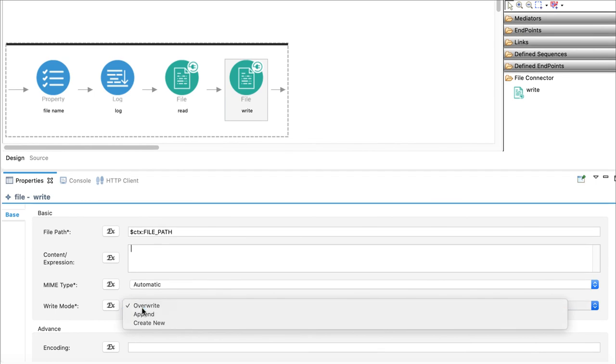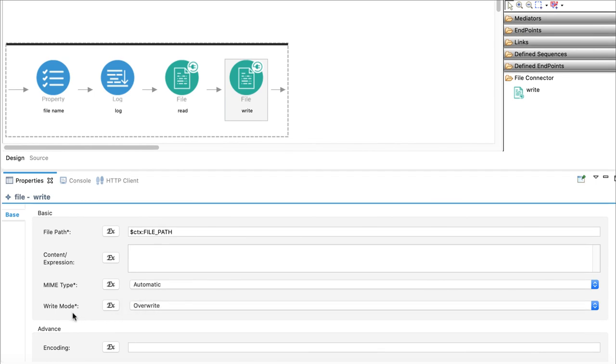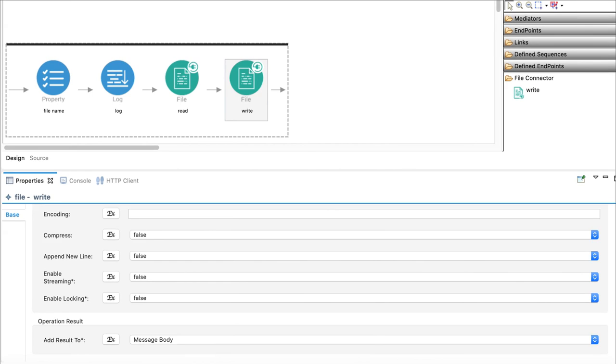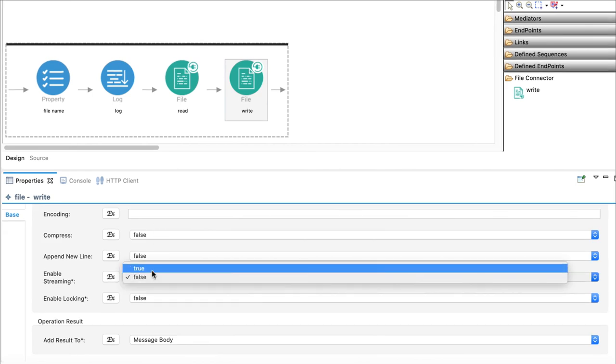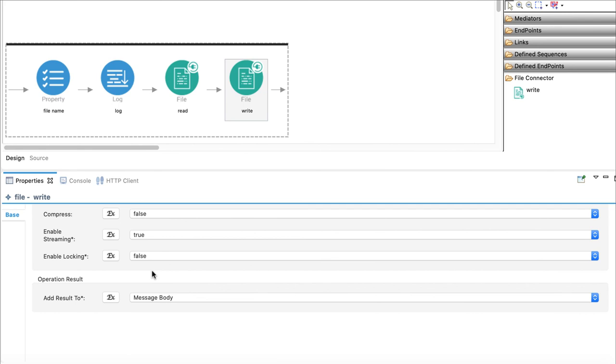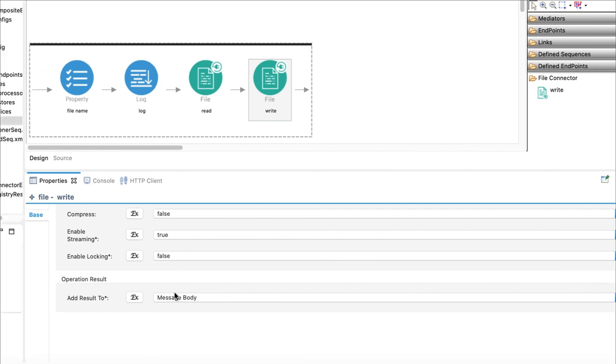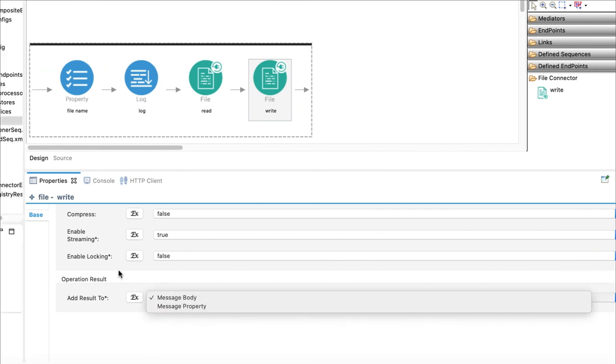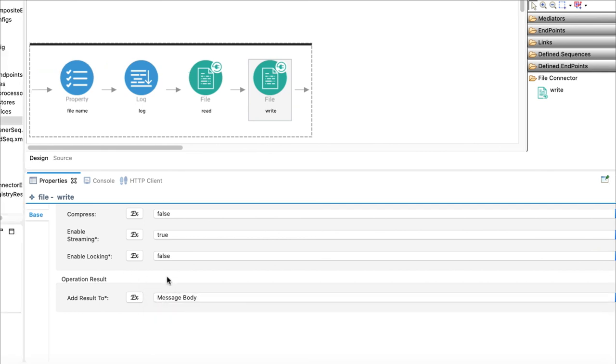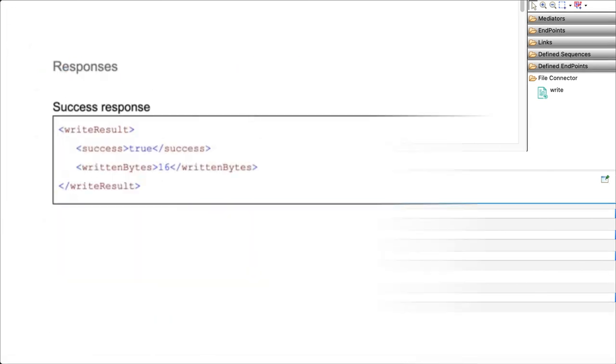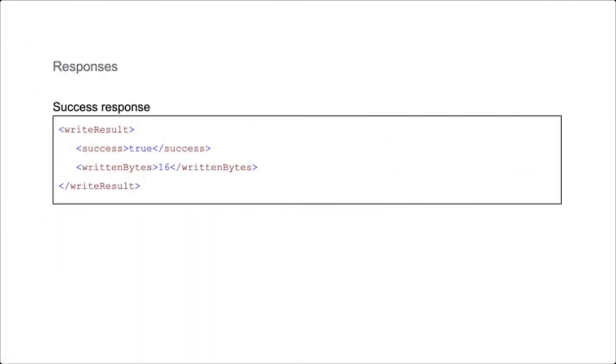As write modes the operation has overwrite, append, and create new. It supports file compress when writing, and also streaming. Let's make it true. I will let the operation to add result of the file write to the body of the message. Here is a sample message that will get added to message body after performing a successful write.